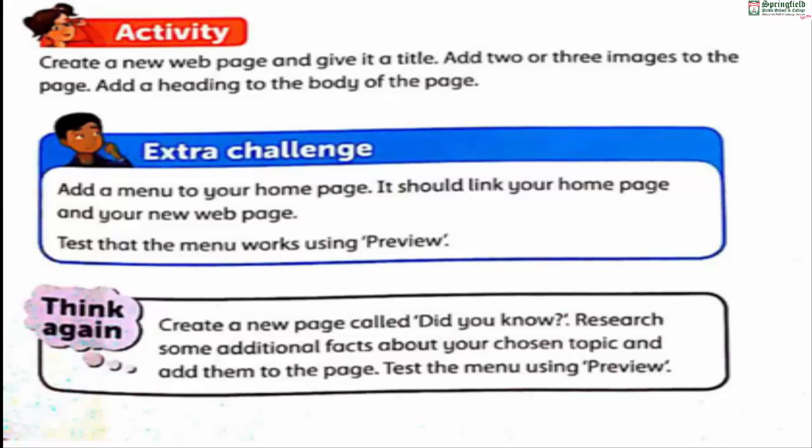The 'Think Again' dialog box says: create a new page called 'Did You Know', research some additional facts about your chosen topic and add them to the page, then test the menu using preview.